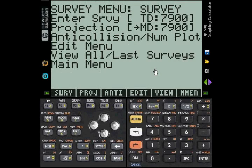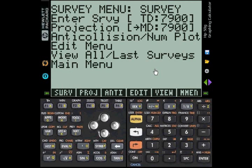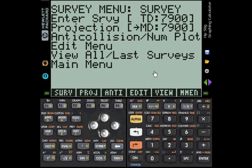I would like now to show you some of the features available within the input forms that EasyDrill uses. The input forms are those screens where you are expected to enter a number or a word like YES or NO or something like that. Here we have the survey menu for a whale that is currently at 7900 feet.